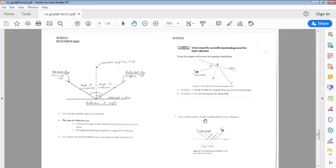On a smooth surface, all light is reflected in the same direction. So if rays of light are coming at the same angle towards a smooth reflective surface, then all of these rays will be reflected at the same angle of reflection as well — the rays will all be uniform, as you can see in the diagram, Figure 22.